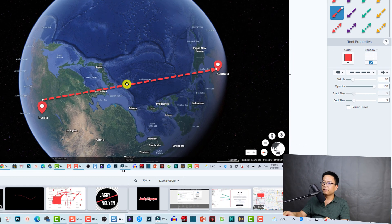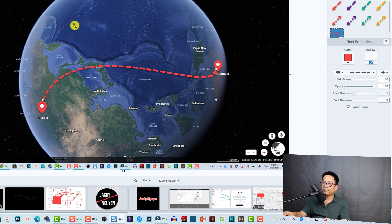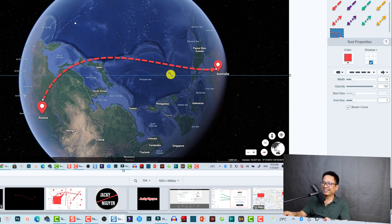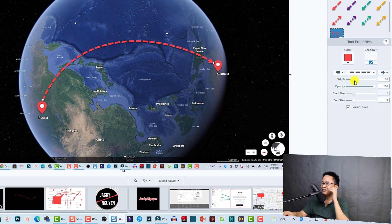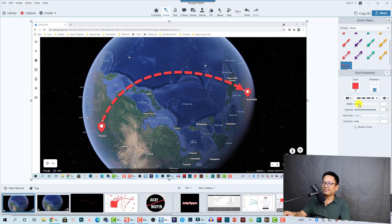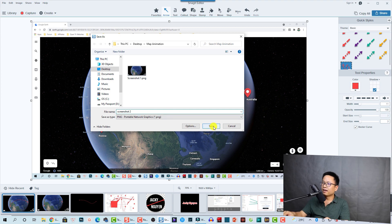Now we need to select this line. Select it first, and then we can select the Bezier Curve option. Now we can see the white dots, and we use those to adjust the curve. You can also use another dot here to draw the curve and adjust the end point. You can also increase the width and opacity of the line the way you want in Snagit — it is very easy. We are going to save this one as Screenshot Number Two.